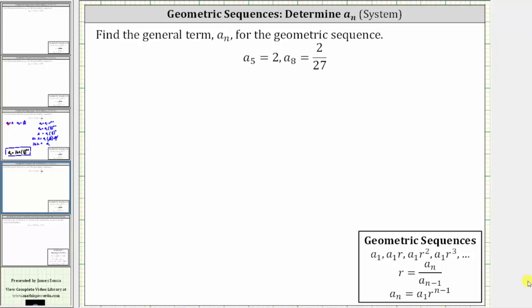We're asked to find the general term a sub n for the geometric sequence where a sub five equals two and a sub eight equals 2/27. Looking at our formulas below, to find the formula for a sub n we need a sub one, the first term, as well as the common ratio r. In this case we don't have either, and we can't use the standard formula to find r because we don't have two consecutive terms. So we will determine the formula for a sub n by setting up and solving a system of equations.